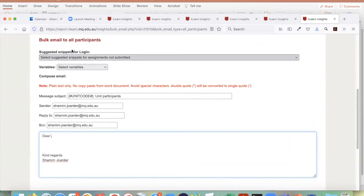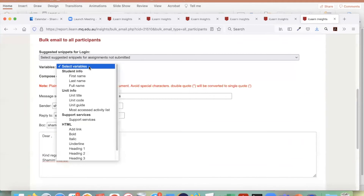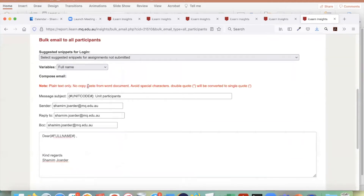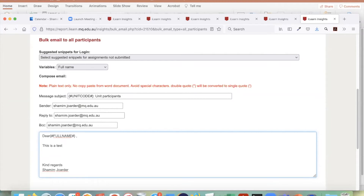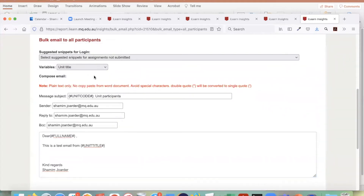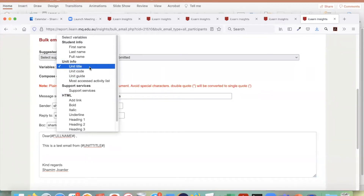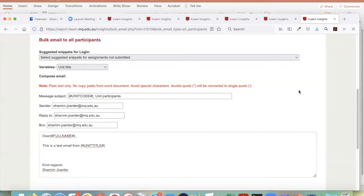Suppose I delete the first name variable and put my cursor here, then from the variable list I choose full name. Then I write something like 'this is a test email from unit.' Suppose I don't want to write the unit name but want it as a link — I can put a unit title variable. These variables are very good to use. They make links directly that a student can click and go to that particular activity, so they don't have to log in and find it. I have a separate Teachpost for this — Jeremy will put that link in the chat.